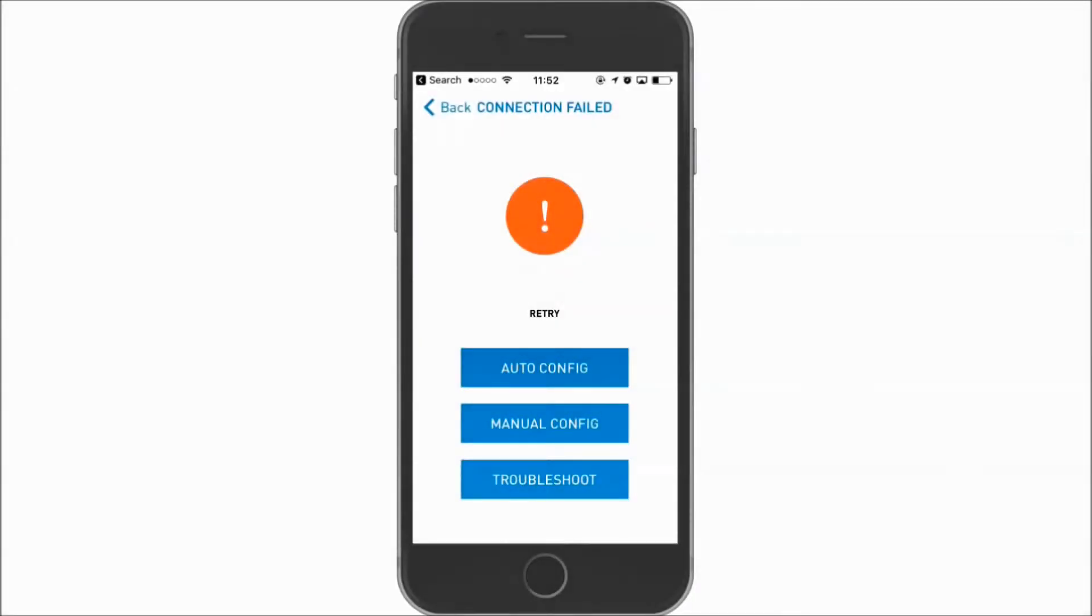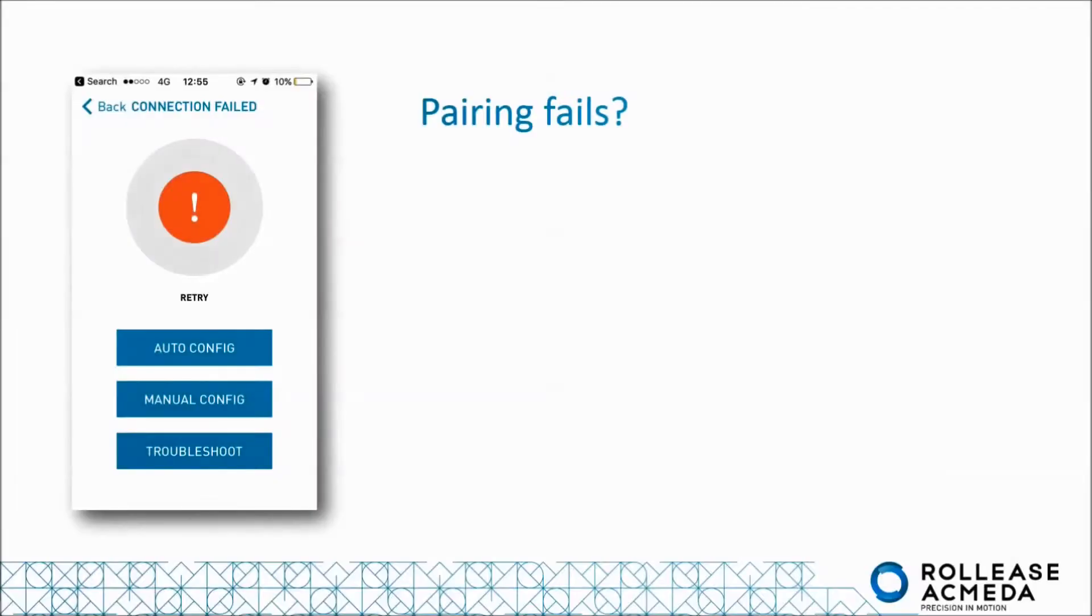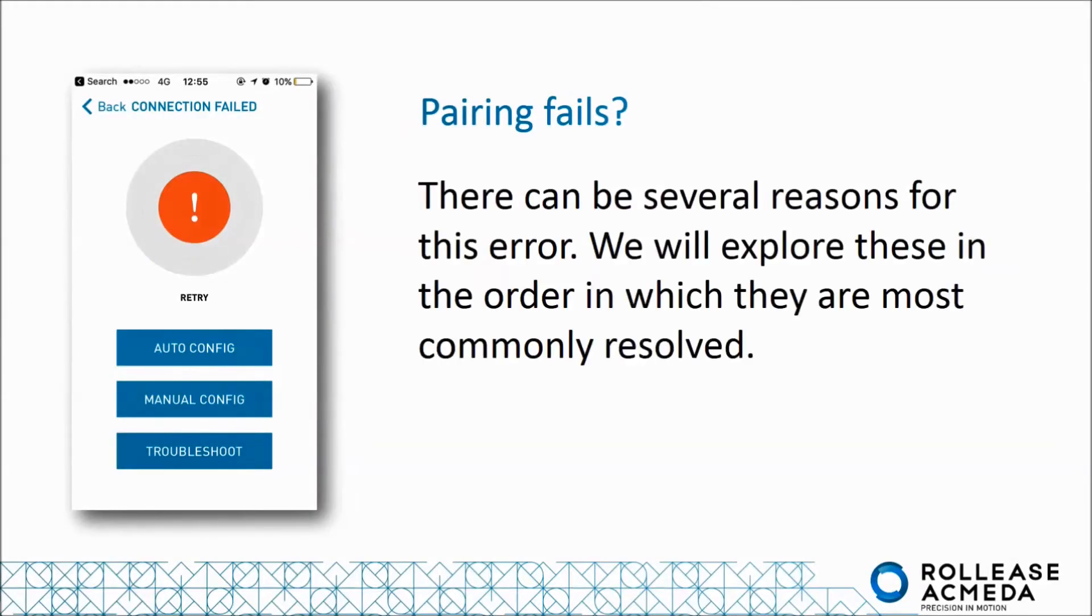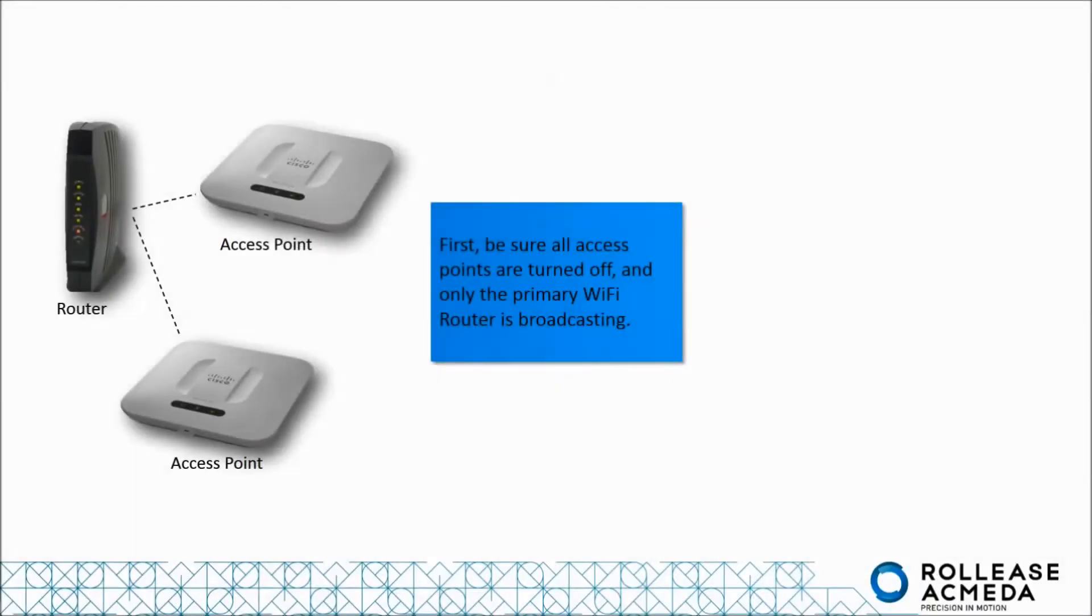This time the connection has failed. There can be several reasons for this error. We will explore these in the order in which they are most commonly resolved. First, be sure all access points are turned off and only the primary WiFi router is active.